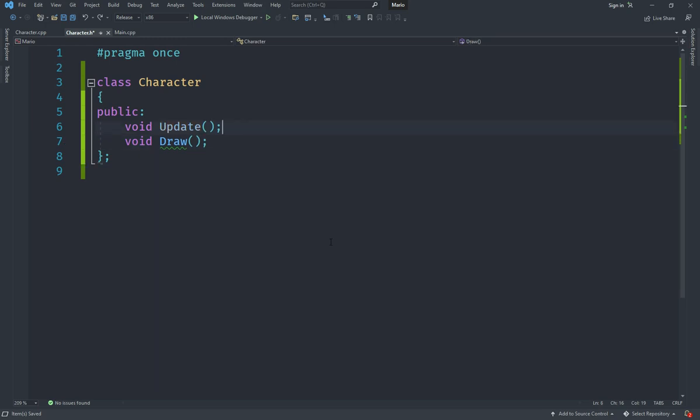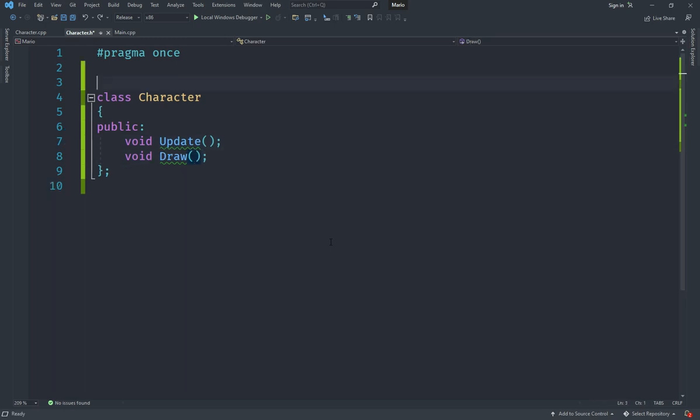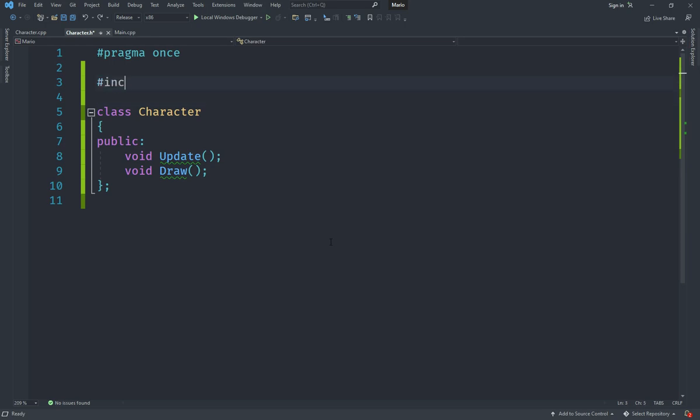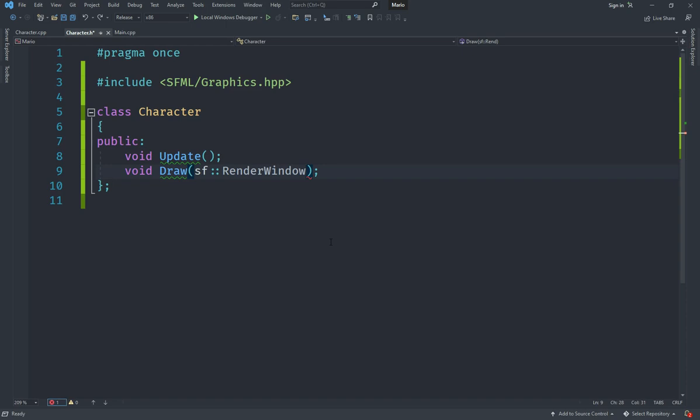For the Draw function, we're going to include the SFML/Graphics.hpp file here as well. Here we're going to require a RenderWindow called 'window' as a parameter, since in order to draw we need to have something to draw to.